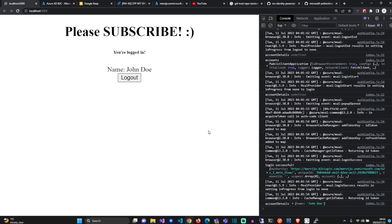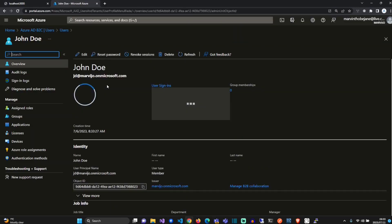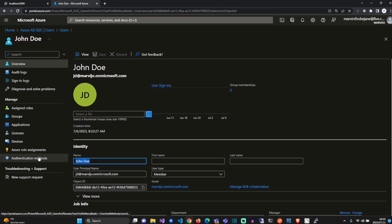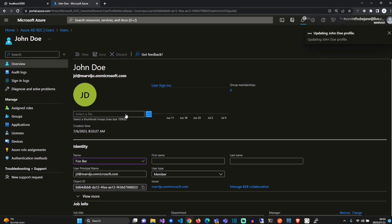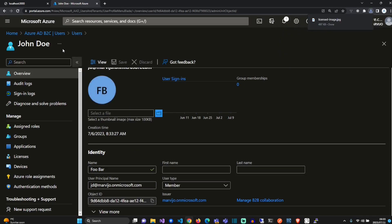Now what we're going to do to prove that this actually syncs, we're going to modify our identities name. Let's change it from John Doe to Foo Bar. We've updated our profile. Let's navigate back, logout and login.